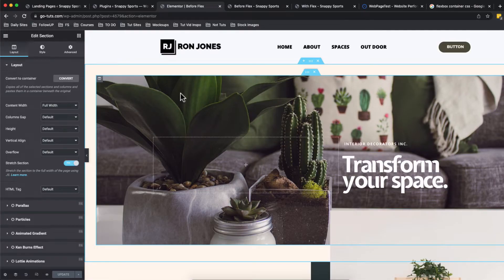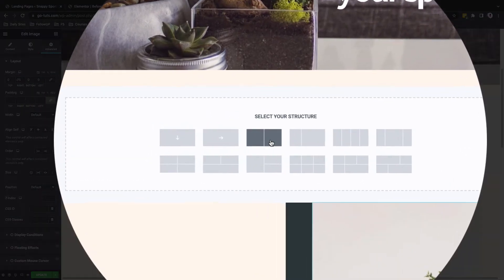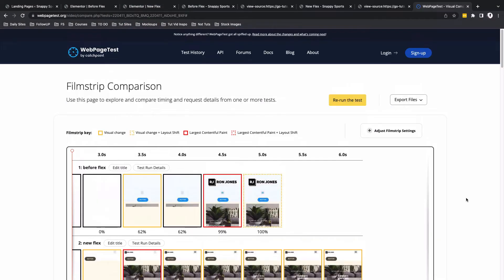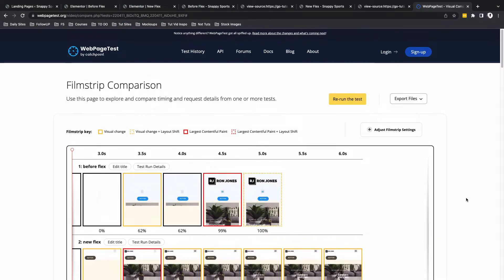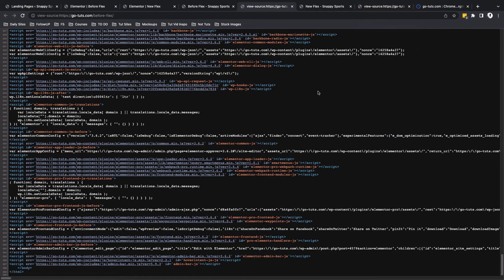When the Flexbox container is finally released in Elementor, we will not be using any more the columns and sections, but instead we'll be using containers. The containers actually give us more possibilities to create better websites alongside increasing the performance and reducing the amount of code that is going to be loading on our web pages.